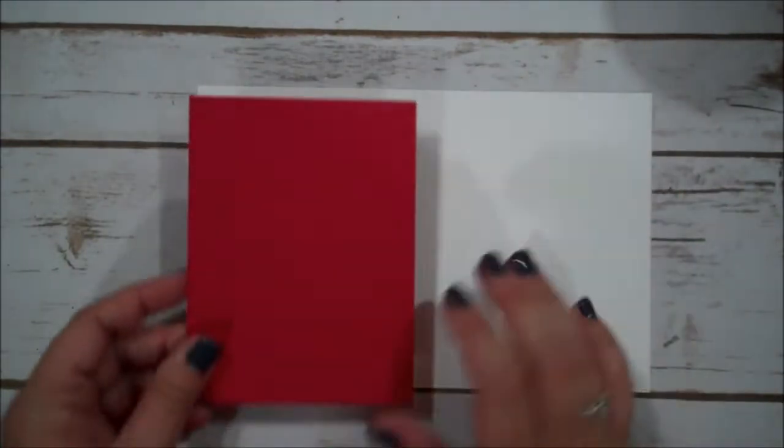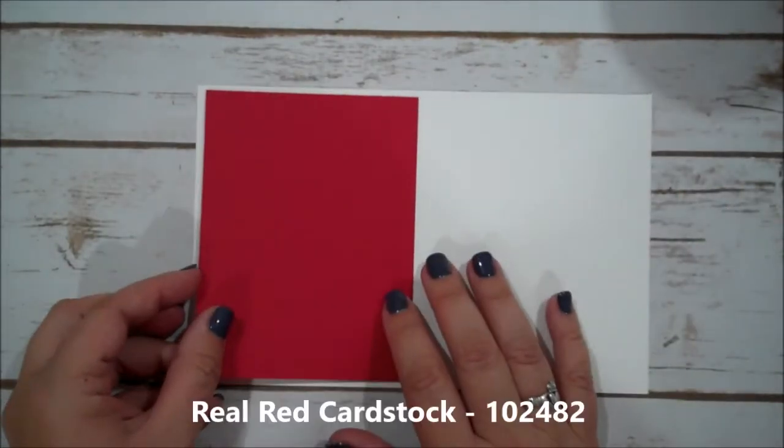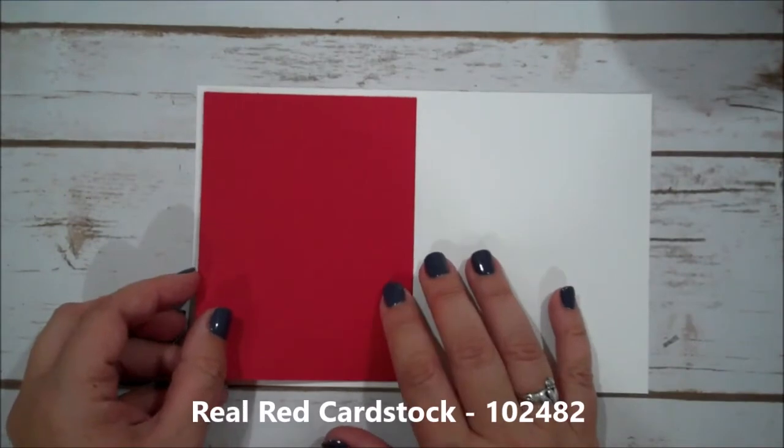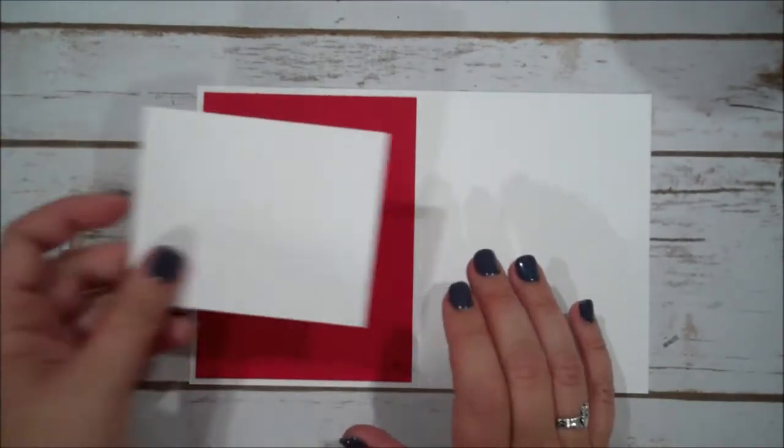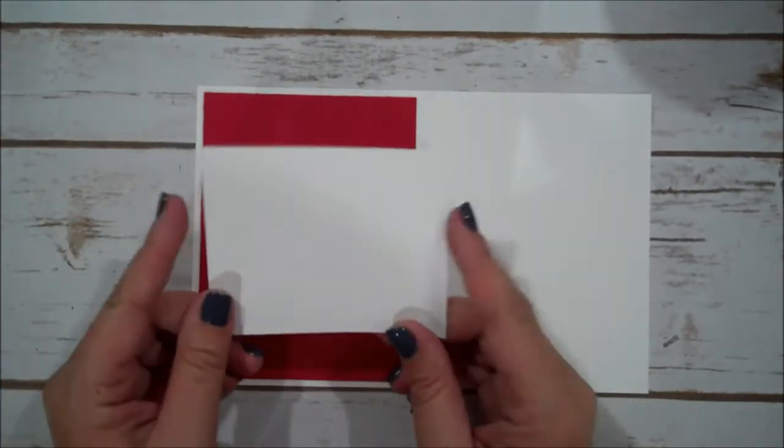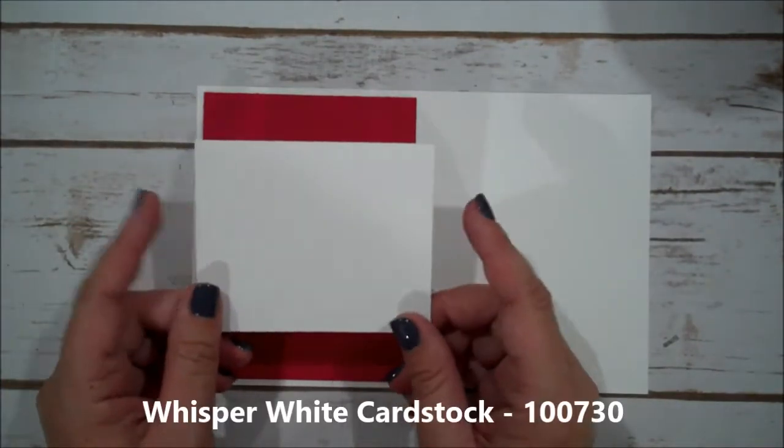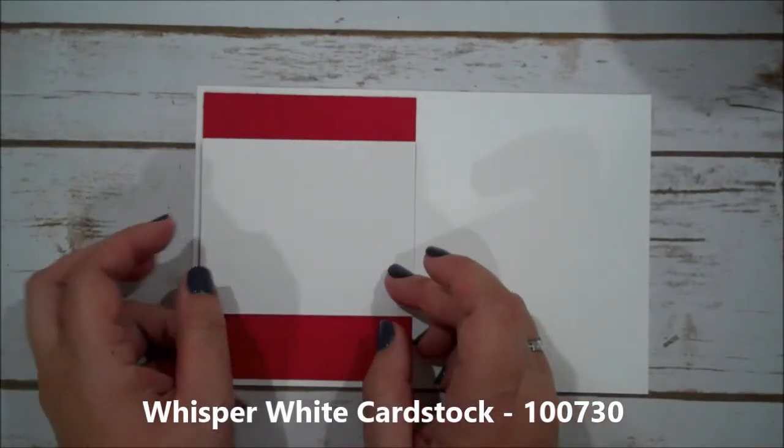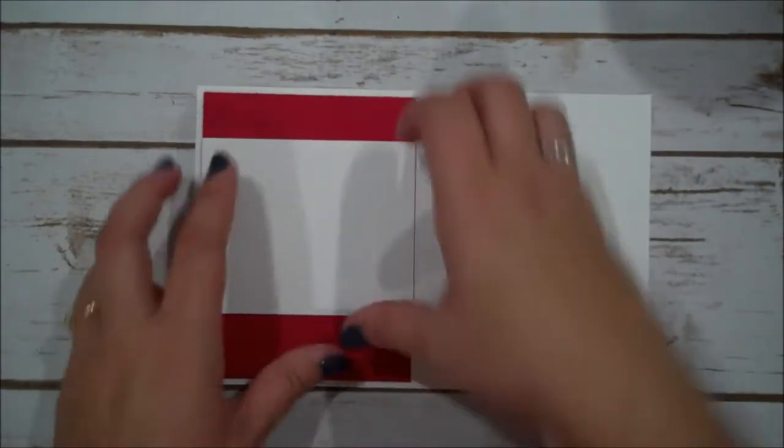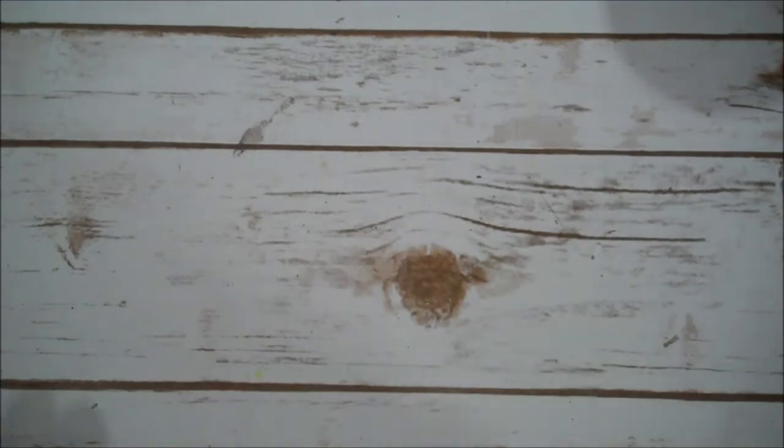I have a piece of Real Red card stock that is cut 4 x 5 1/4 and I have a piece of regular Whisper White that is 3 1/4 x 4. So let's go ahead and stamp a few images and then we're going to bring in our Big Shot and do that as well.